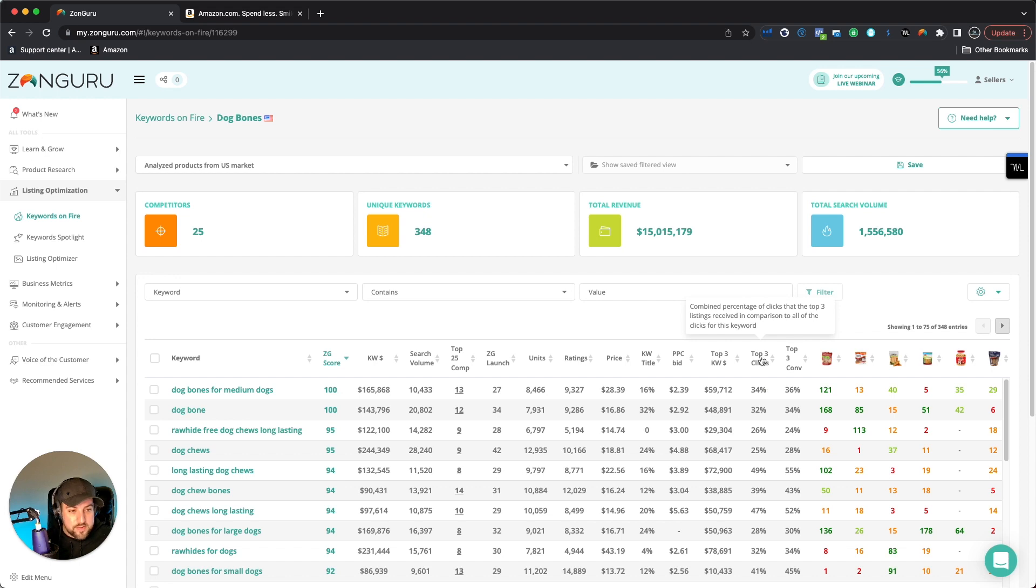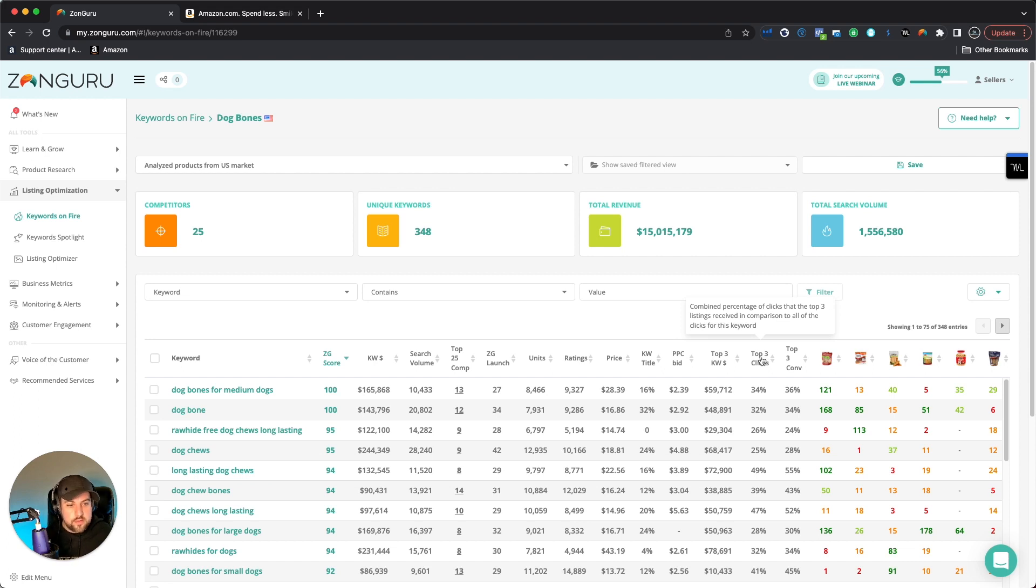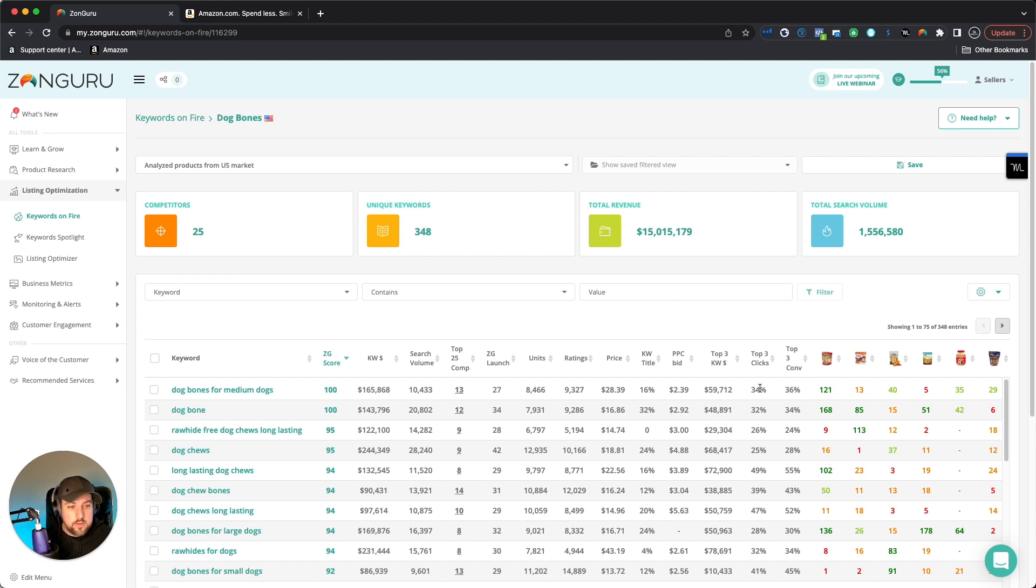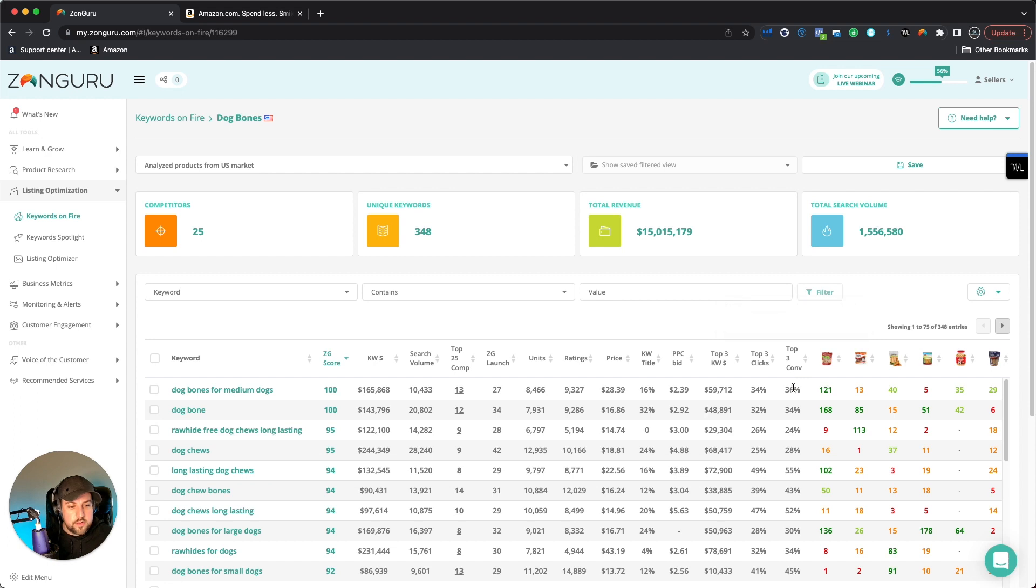Top three clicks, that's another thing. So in terms of when people are seeing the listing out of those top three, it says it's a combined percentage of the clicks that the top three listings receive versus the other one. So they're receiving about a third of the actual clicks and converting a little more than a third of the actual clicks on this particular keyword.